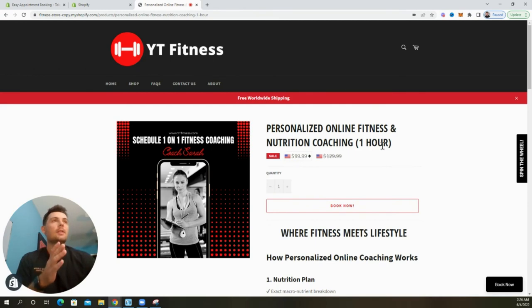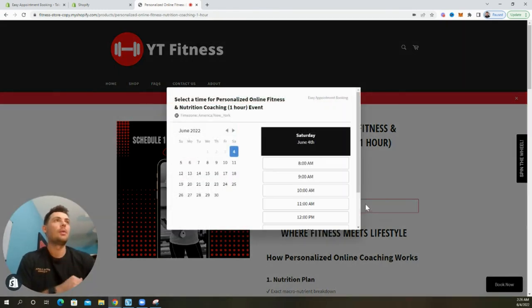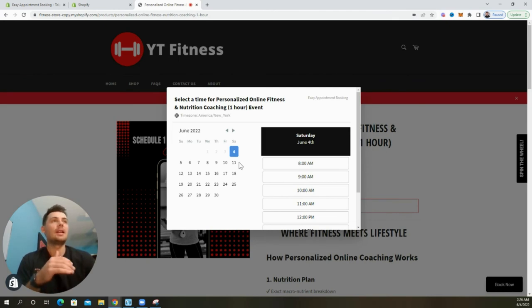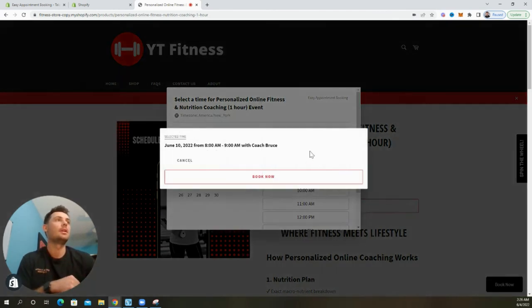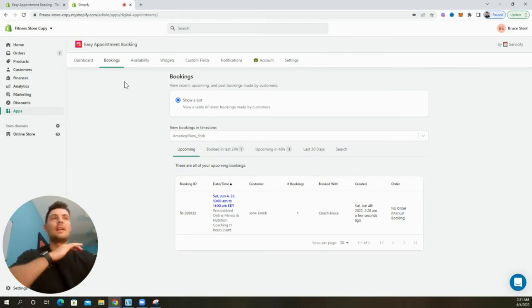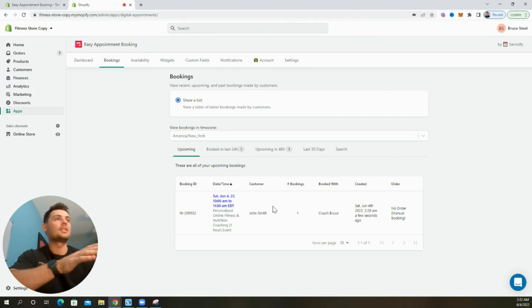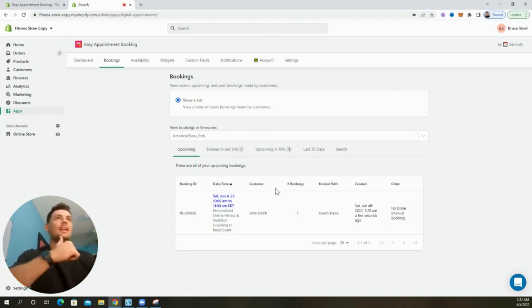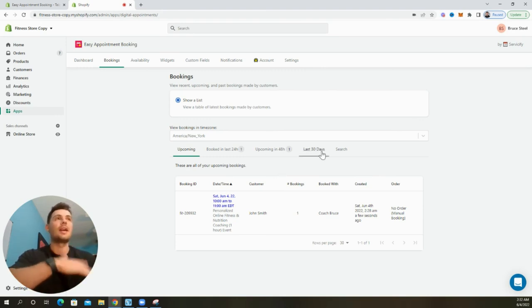And now in this store, when customers come to this page, they can see a book now button. And when they select it, they can choose a date and time to sign up and schedule their appointment. And inside of the app's dashboard, you can manage all of your bookings in one spot under this tab. And so you can see the appointment that I just created right here. This is a great dashboard, very easy to use, very easy to set up, and it's going to help boost revenue on your store and help build customer relationships.